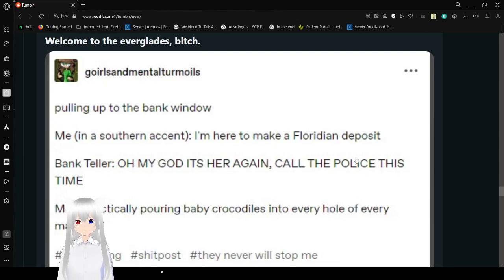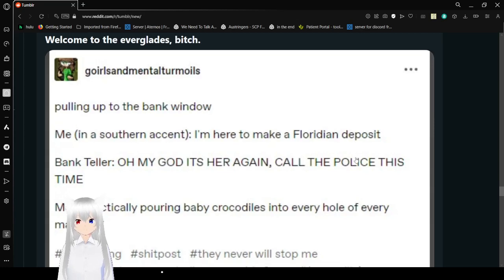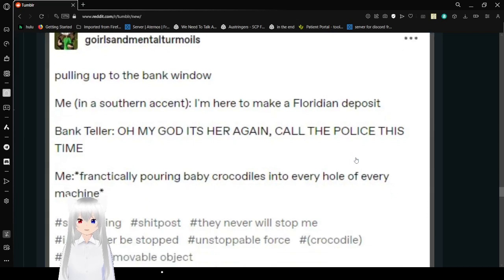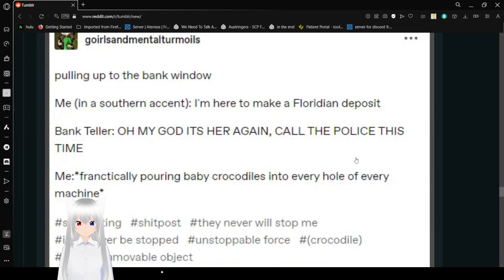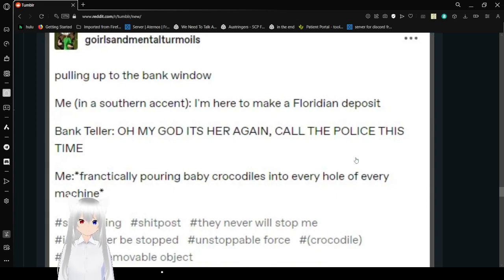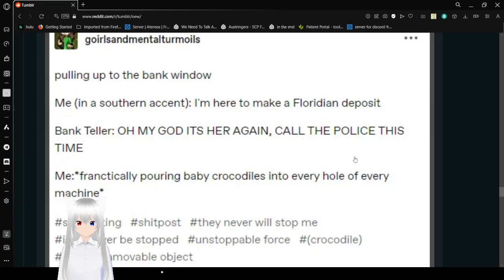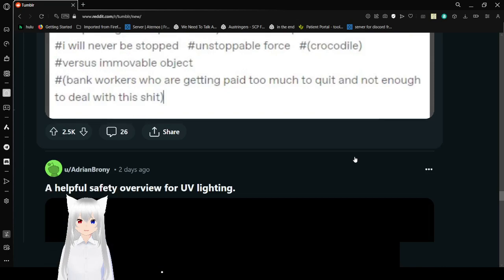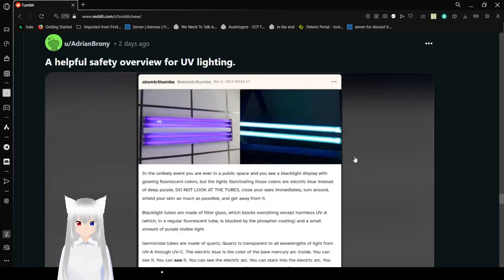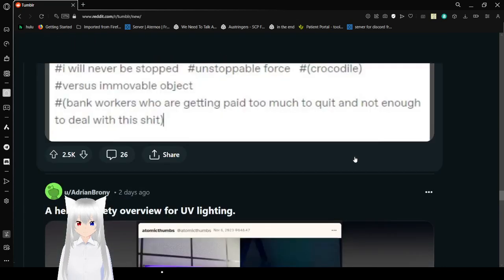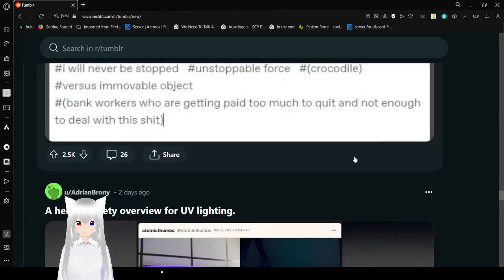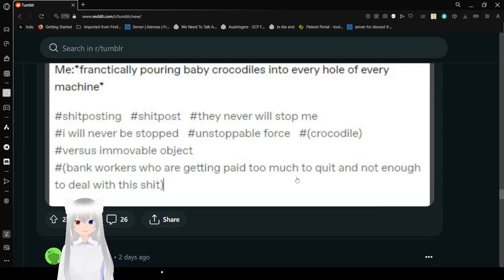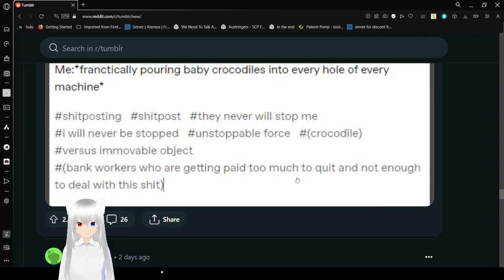Pulling up to the bank window. Me: I did sudden accent. I'm here to make a deposit. Oh, so you're depositing Nazi flags? Oh my god, it's her again. Call the police. Me: frenetically pouring baby crocodiles into every hole of every machine. Okay, that's way more Florida. Just Florida in general. Shitposting will never stop me. I will never be stopped. Unstoppable force. Crocodile versus his removal object. Bank workers who are getting paid too much to quit and not enough to deal with this crap.